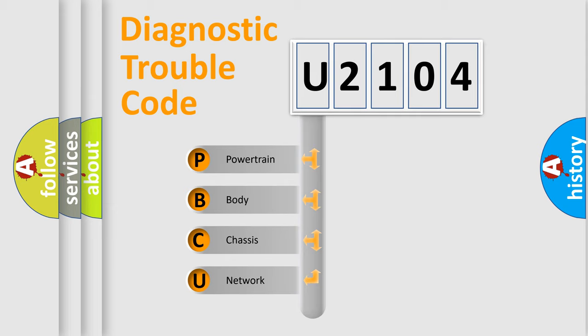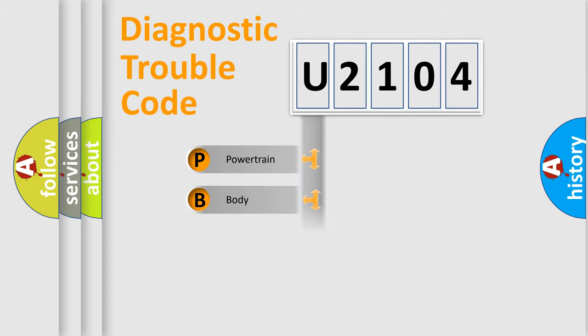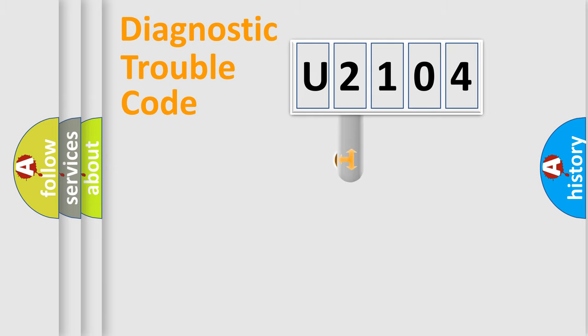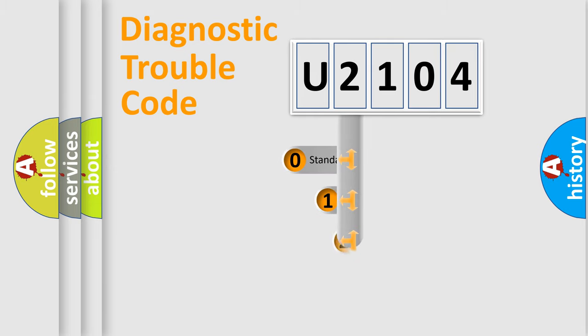We divide the electric system of automobile into four basic units: Powertrain, body, chassis, and network. This distribution is defined in the first character code.